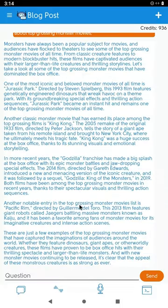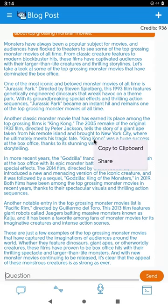Now that the post is written, tap and hold the text. You can now copy the text or share it.